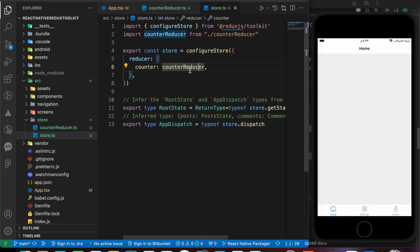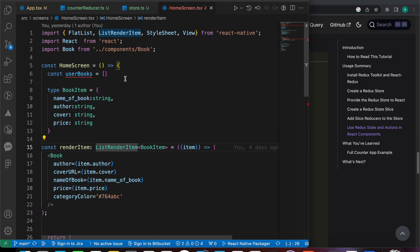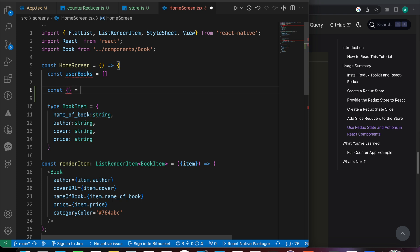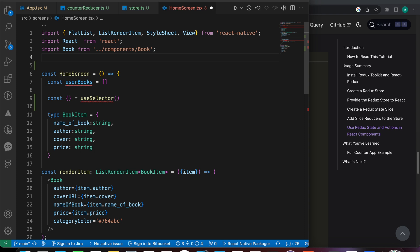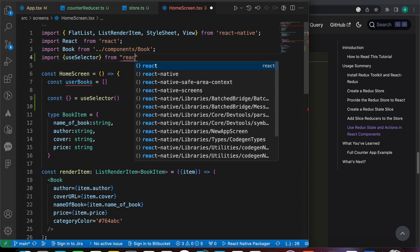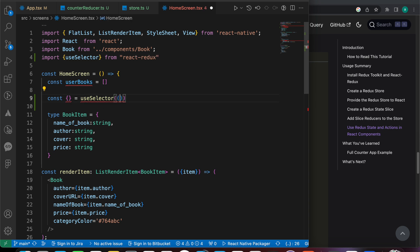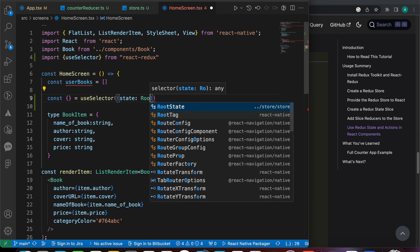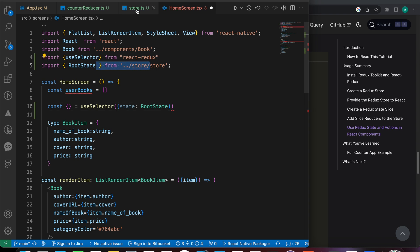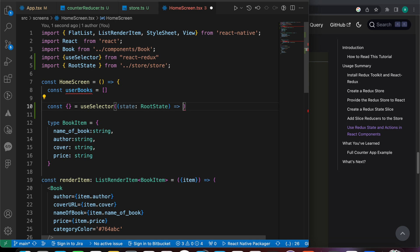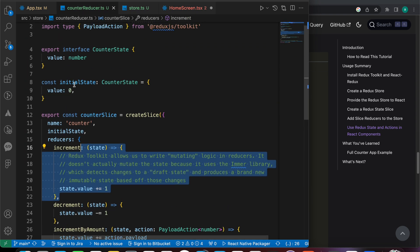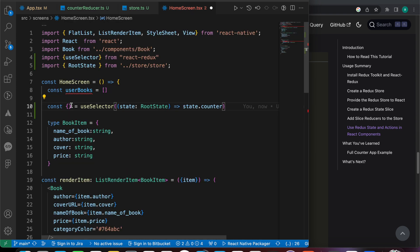Guess what we have done? We have created three actions, and we have created our store and our reducer too. If you go to the home screen, it's very simple. Let's just add our useSelector. Const — let's destructure our object — equals to useSelector. We just need to import useSelector from react-redux. So now our state equals to RootState, which we import from our store. We have created here RootState equals to state.counter. We have inside our counter the global state called value, which is a number and it's zero.